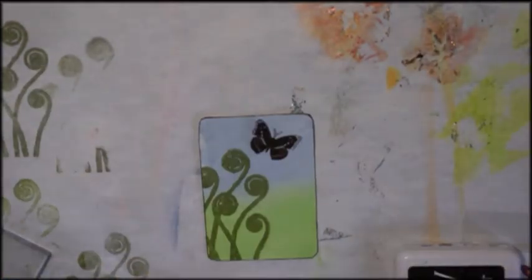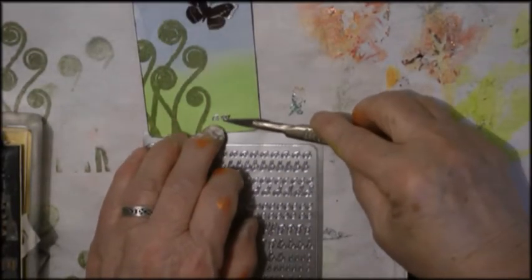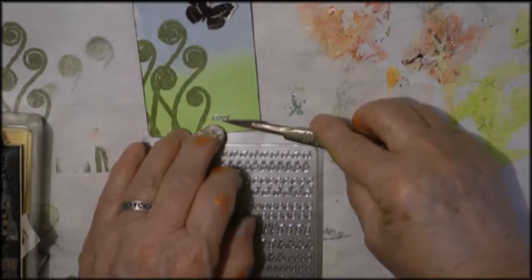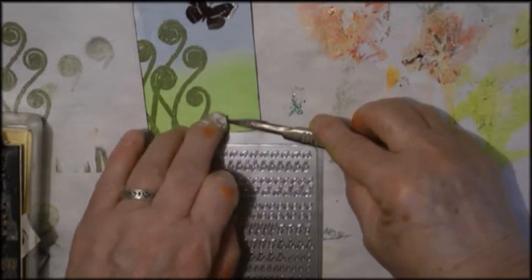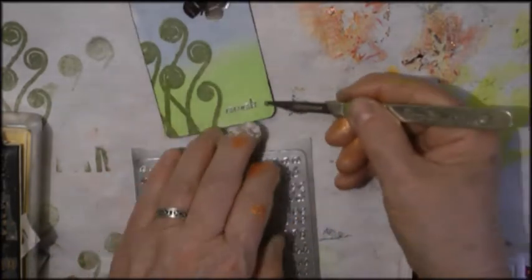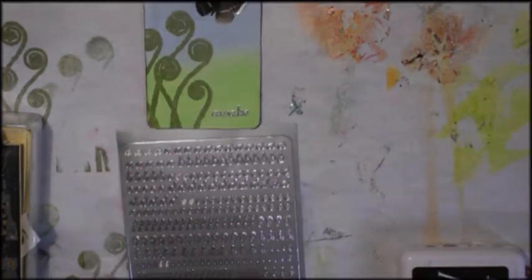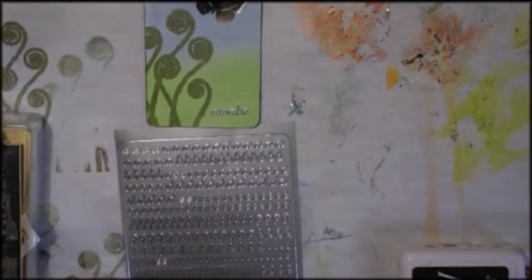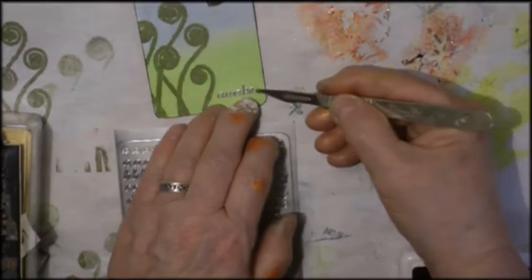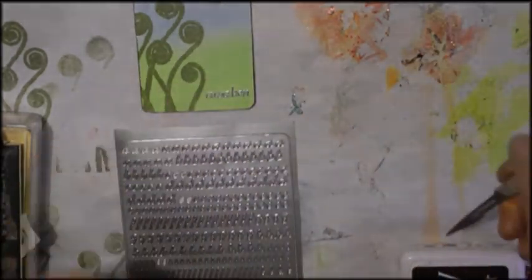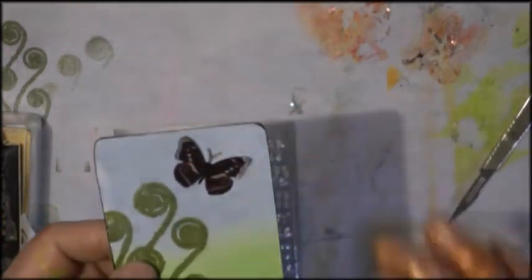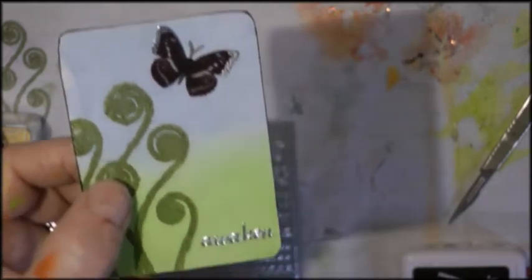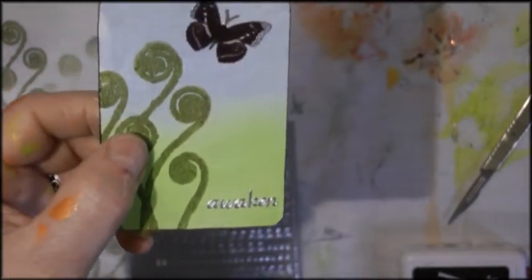I did stick a little butterfly on because butterflies also come under awakening, I think, and spring. And then I put my word awaken on there using silver stick on letters. So it is very simple but it will remind me of what I wrote about awakening. So that's my card.